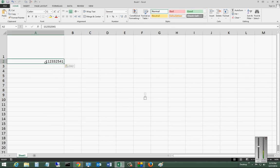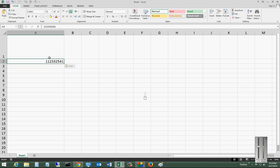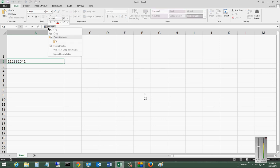So now I've moved the data essentially from A1 down to A2. So that's the copy, that's the cut, and that's the paste.